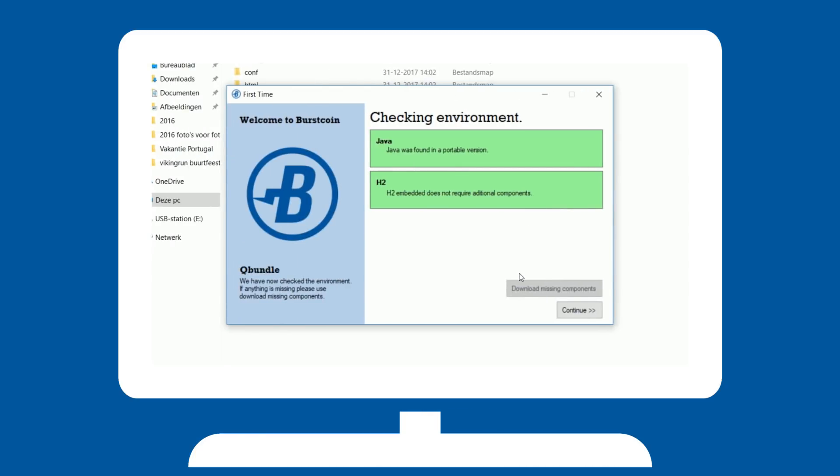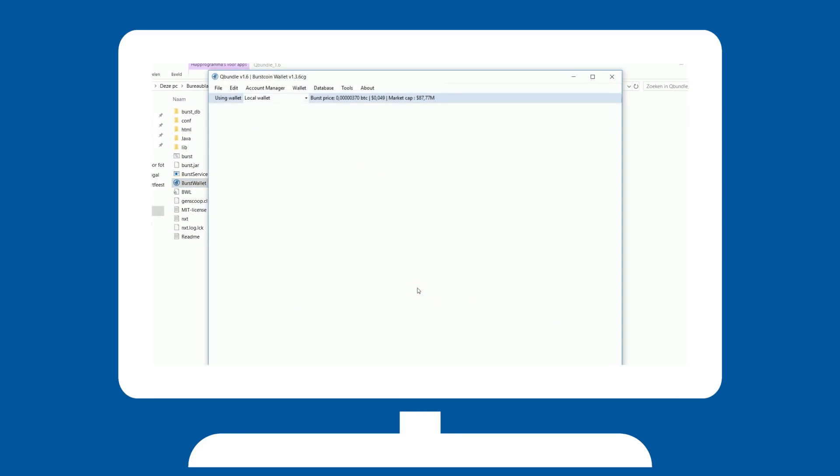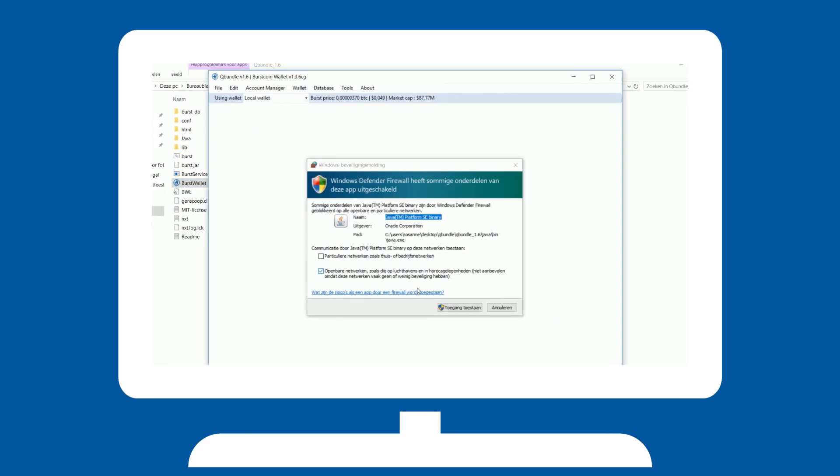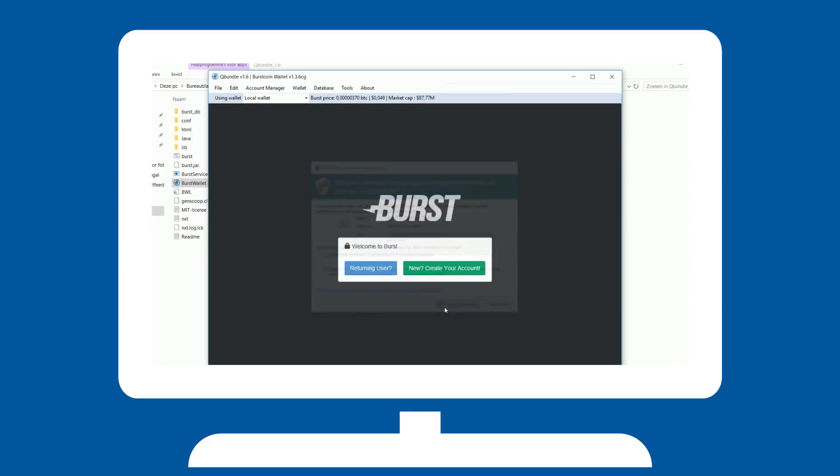Once done, you will see green blocks to indicate QBundle is ready. Hit continue. Most of the time Windows will ask you if you allow QBundle to access the internet. This is required. You are now entering the wallet.